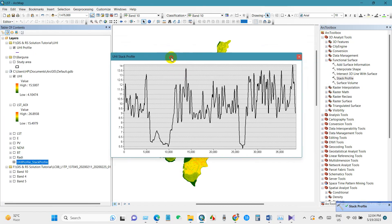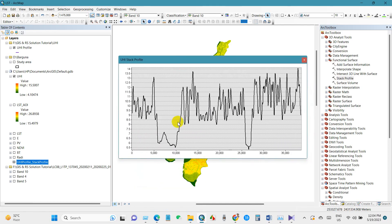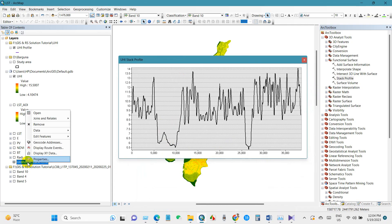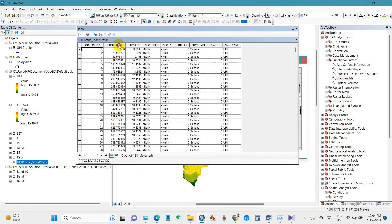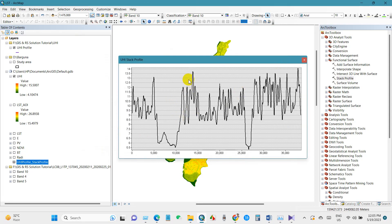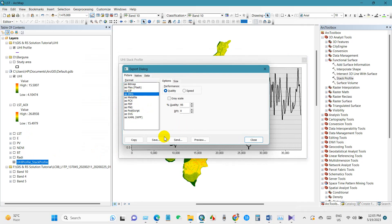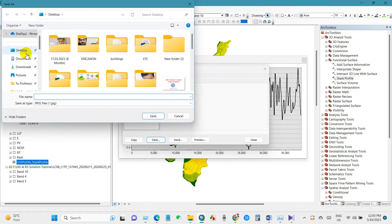You can see the urban heat island stack profile graph here. The Y-axis shows temperature and the X-axis shows distance. You can open the table to see all the temperature and distance values. You can also save this graph in different formats such as JPG, GIF, or PNG.